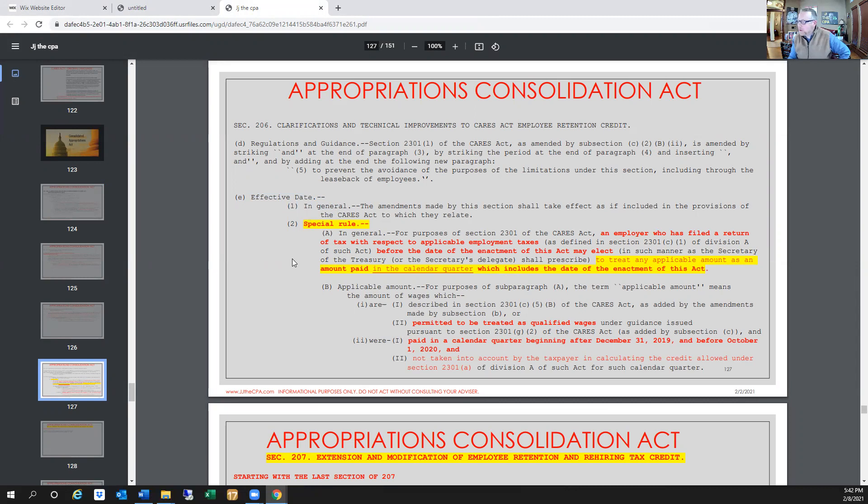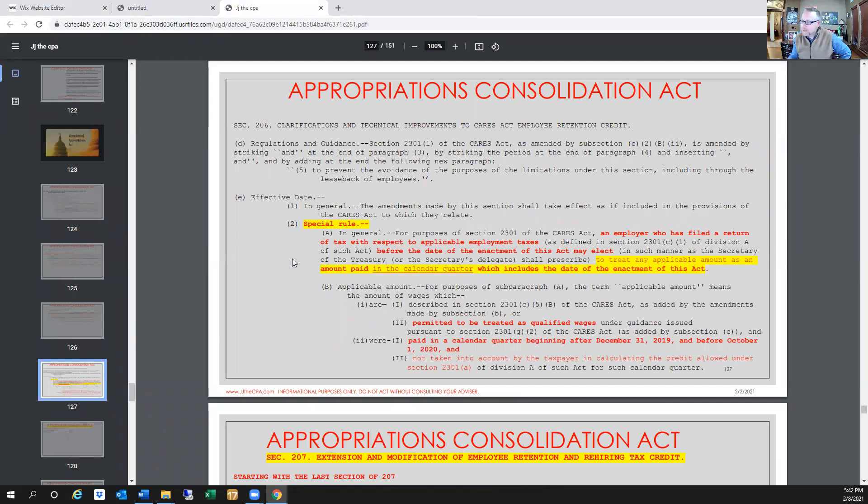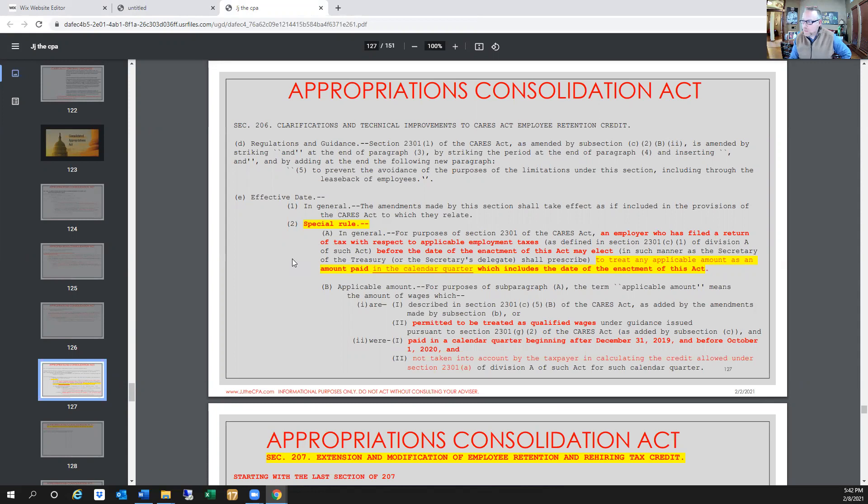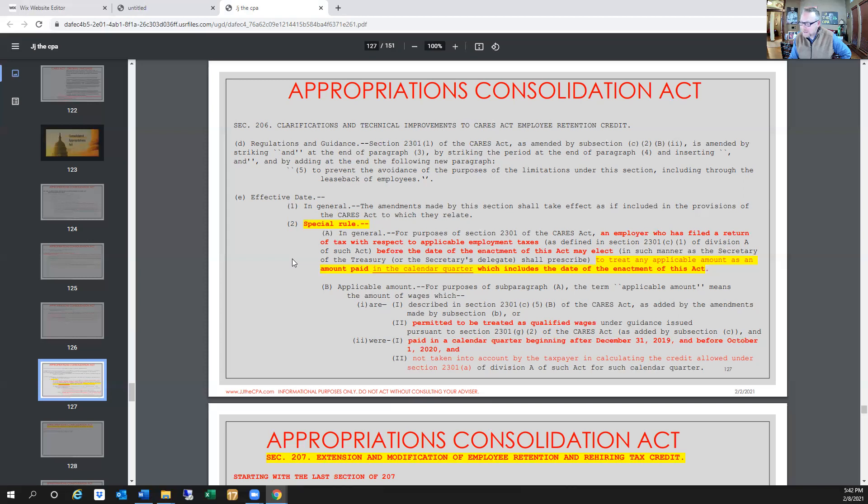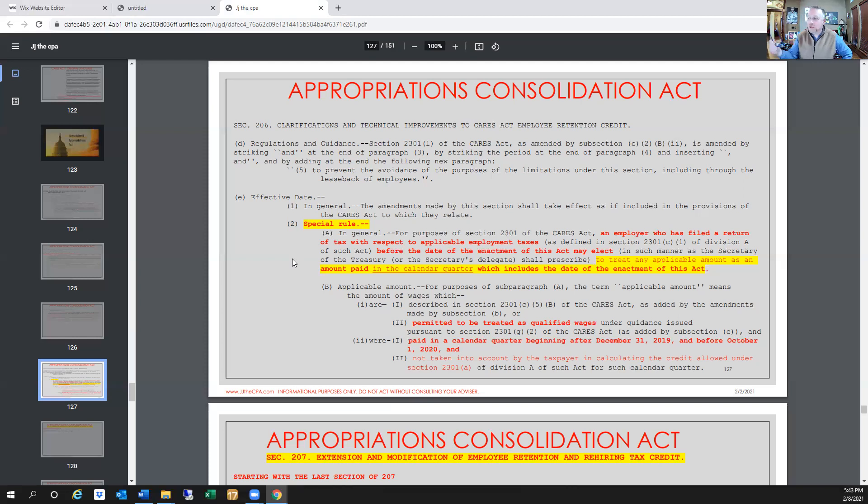It says an employer who filed a return of tax with respect to applicable employment taxes, that is going to include Form 941, but it says before the date of the enactment of this act may elect. So what this is saying is if you filed for first or second or third quarter your employment tax returns, which is Form 941, if you filed them before the date of this enactment of this act, you may elect to treat any applicable amount as an amount paid in the calendar quarter which includes the date of the enactment of this act. It was enacted on December 27th, which is in fourth quarter.